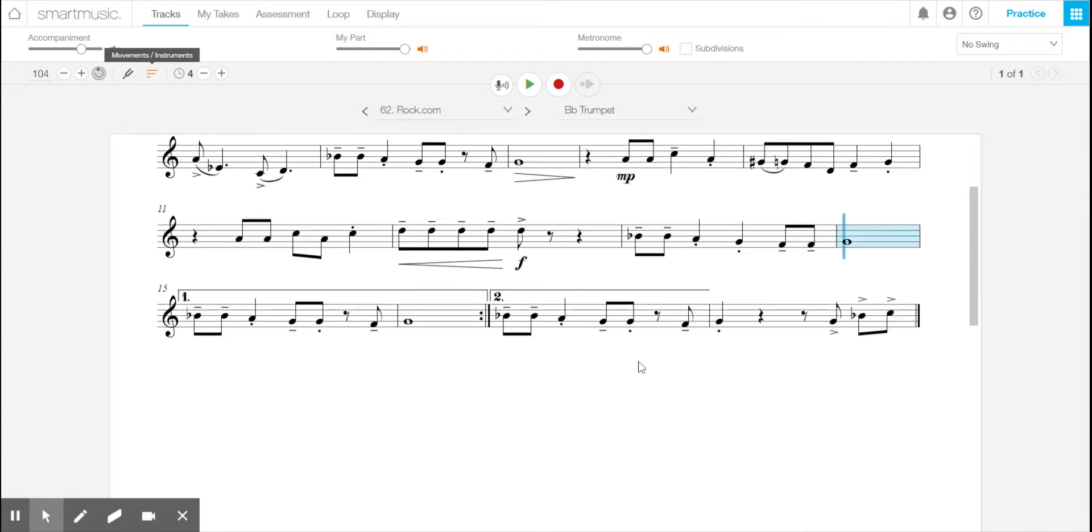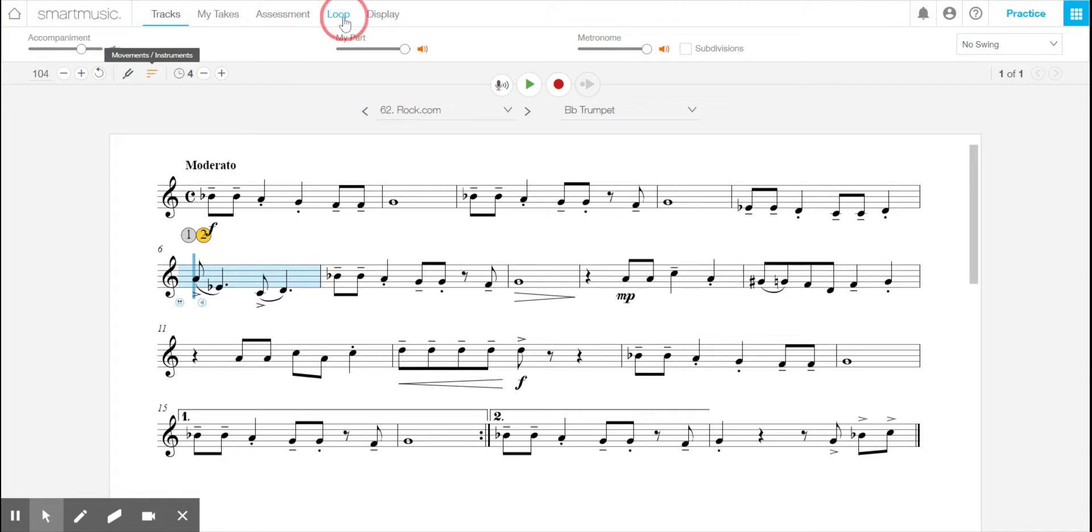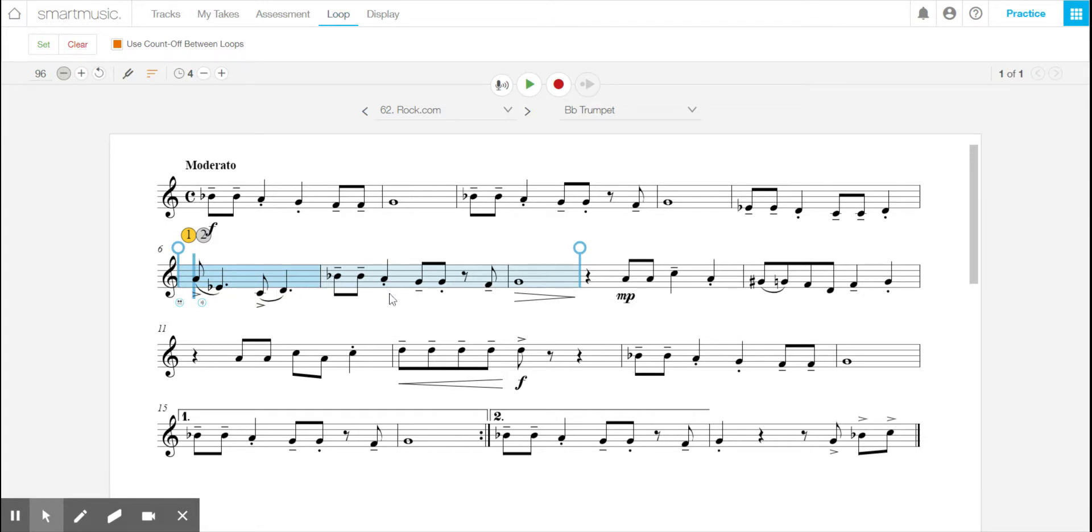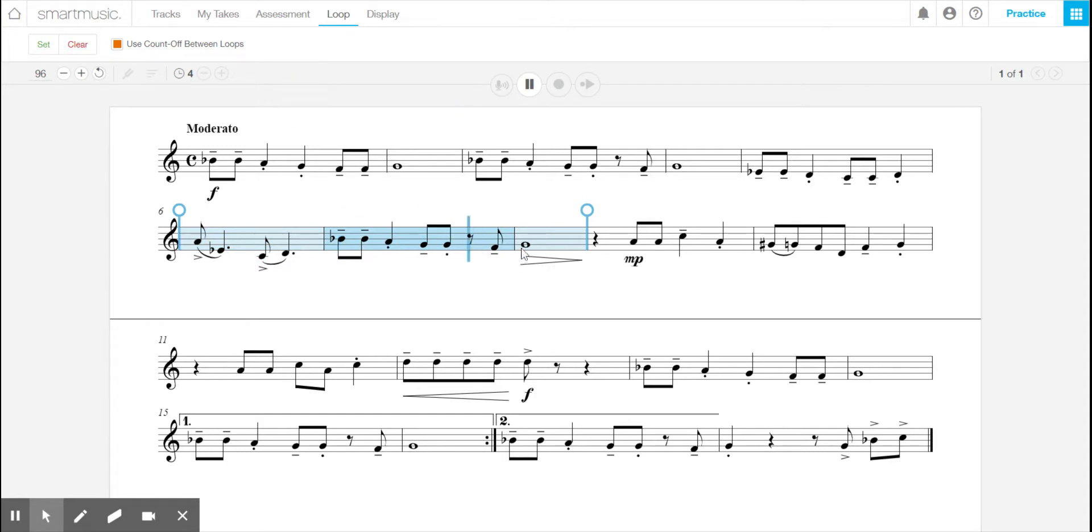Another thing is, if you have a difficult part of the music, let's do right there. Up here it says loop. I will set the loop for here to here. So I will say those three measures are hard for me. I'm going to slow down the tempo. And I'm going to put it in a loop. So that means it will play through here. It'll start playing. It'll count you off. I'm listening to my part playing as well. As soon as it reaches the end here, it'll stop, count off again, and then play it again.